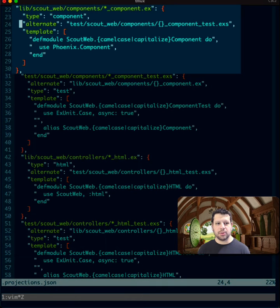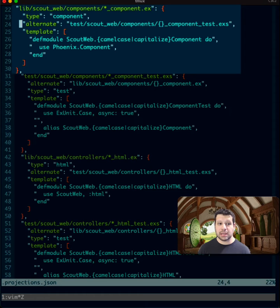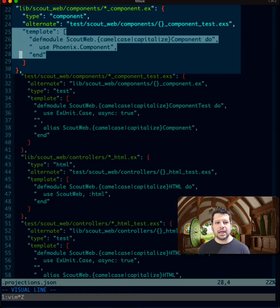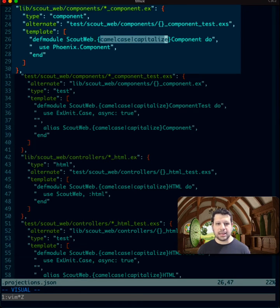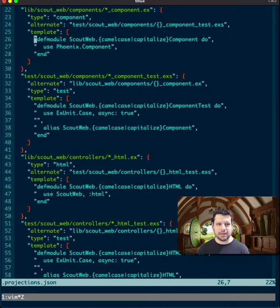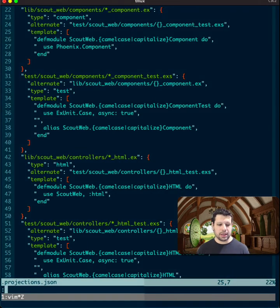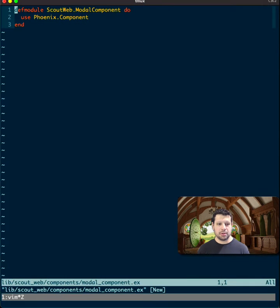Just a quick look at this one. This is a type component. The alternate is a component test, and I have defined a template here, and it allows you to do things like capitalize the name that you're going to pass. So what does this mean? For example, if I want to create a modal component, I go ahead and type E component and then type in modal, and it'll create the file for me in the correct location.